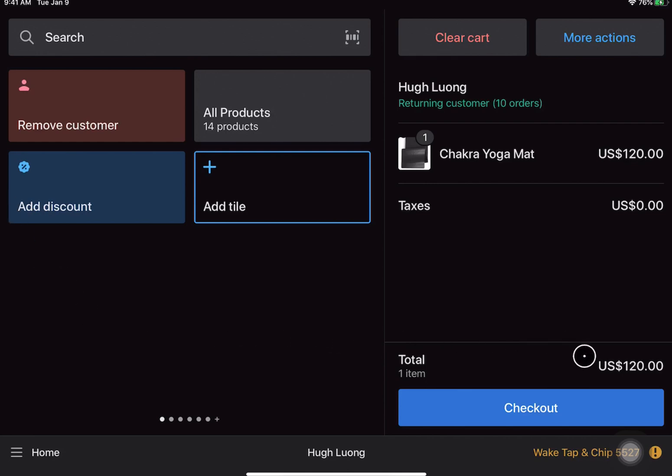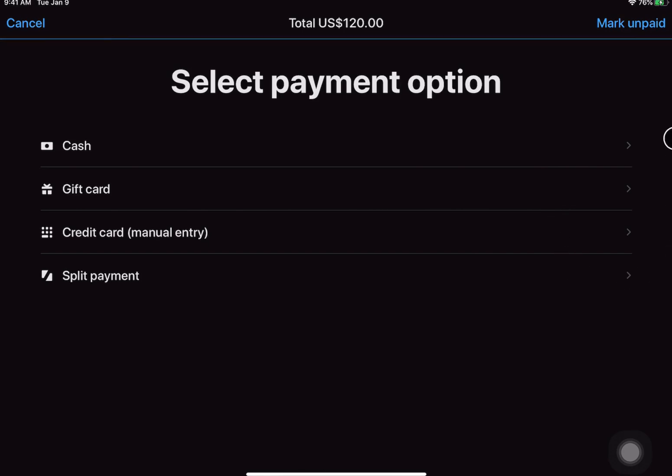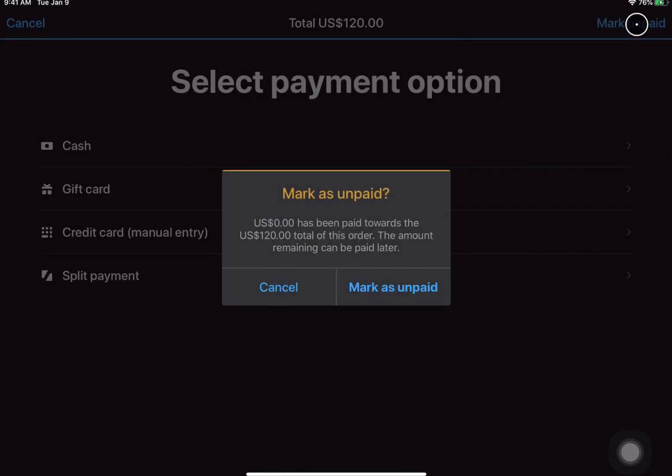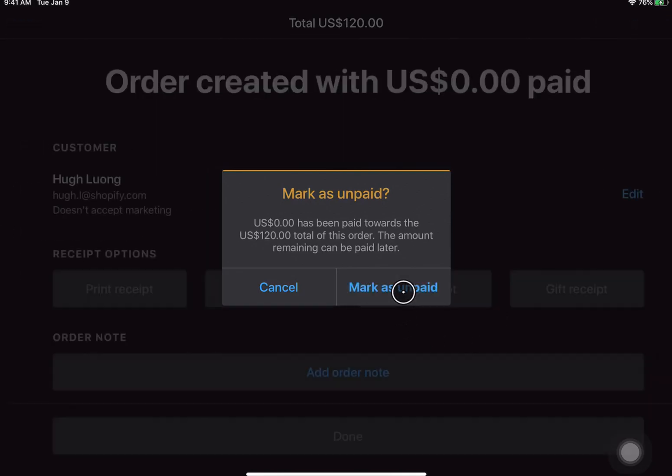So from here we will check out, but there is a major difference from your regular process for normal orders. Instead of selecting a payment option, you will go ahead and mark as unpaid. So this will have you confirm that you've collected zero dollars out of the total and the amount can be paid later on. So we will go ahead and mark it as unpaid.